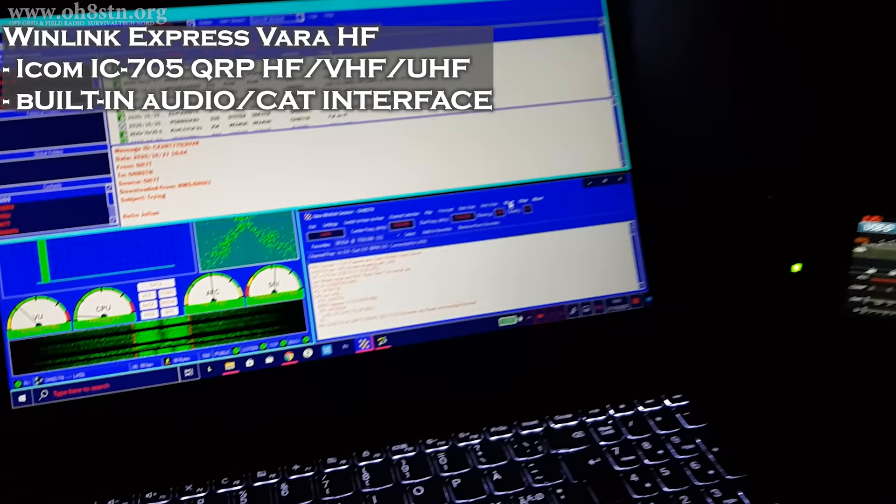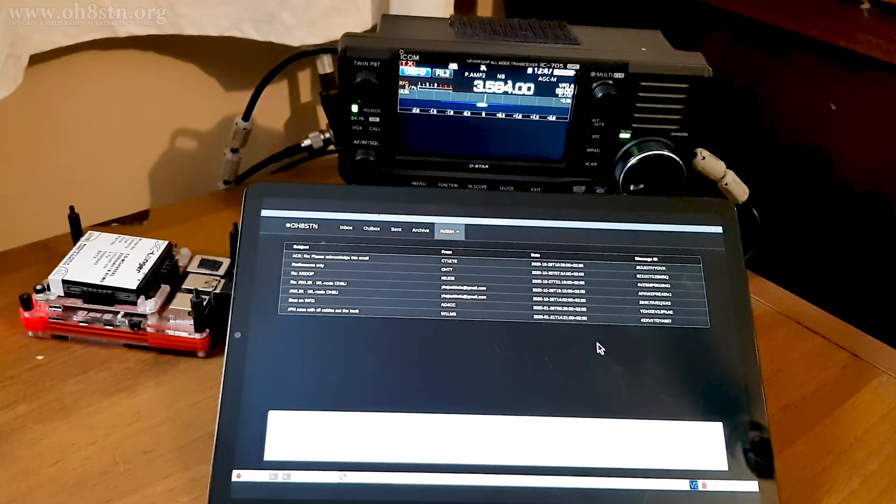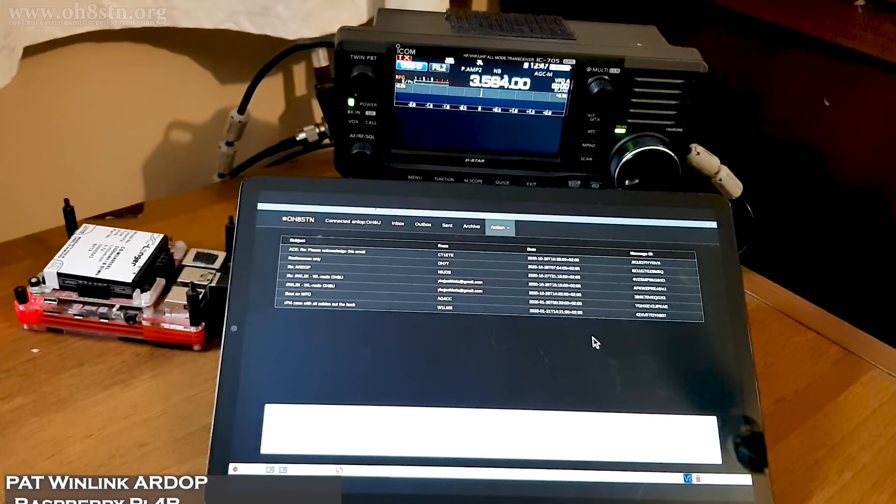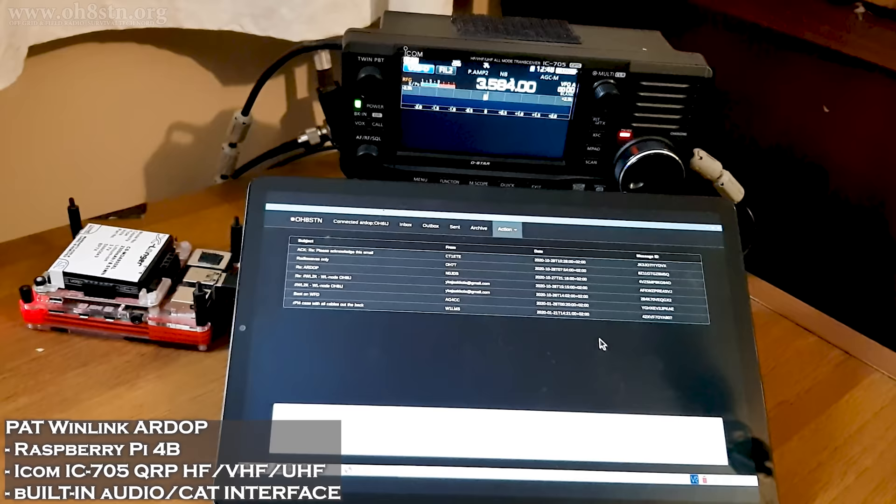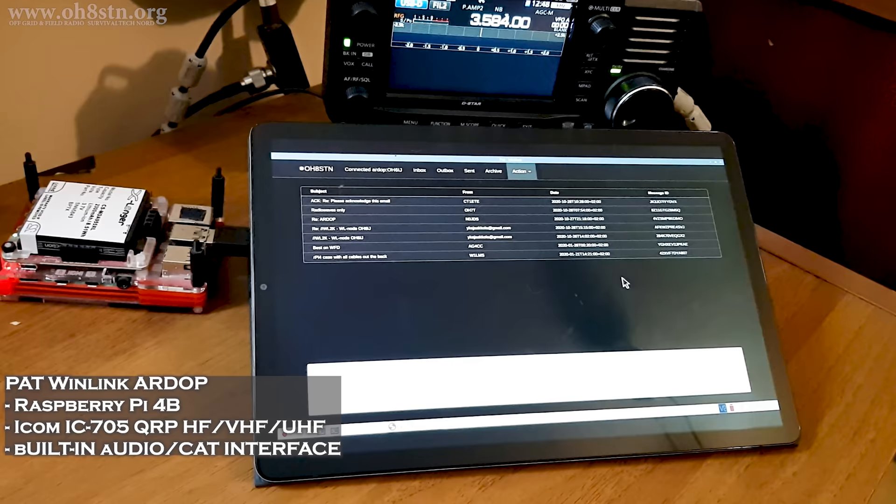Sticking with the IC-705 for a moment, this is my Raspberry Pi based system. It's got the IC-705 as the radio, a Samsung Galaxy S5e tablet which acts as a wireless screen, it's running PAT Winlink, and it's got a Raspberry Pi running all the software.